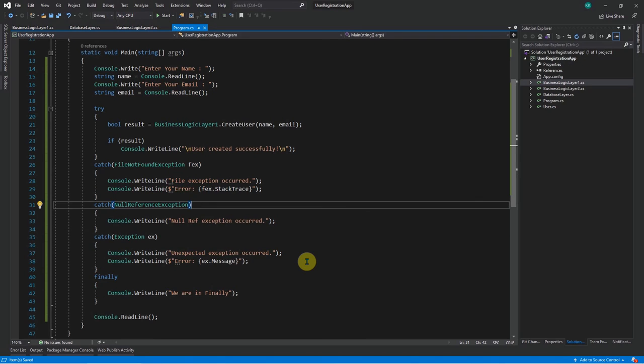I hope this video was useful and you were able to understand how to handle exceptions in C# .NET. In the next video, we'll see how to create user-defined exceptions instead of using compiler-defined ones, and how to use them in applications. Thank you.